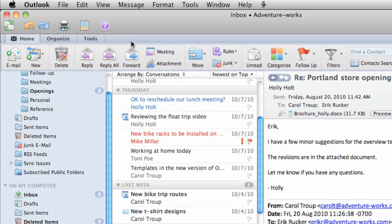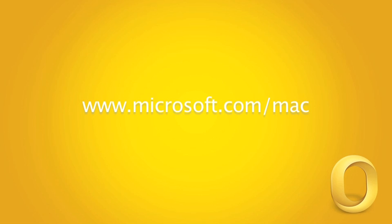So those are some of the ways that you can customize and manage your Outlook Inbox. To learn more about Outlook and tips for staying organized, check out Help and the Office for Mac website.